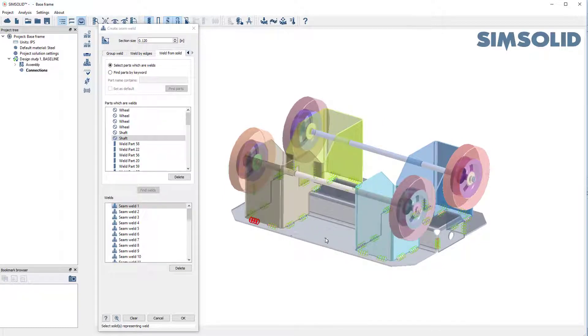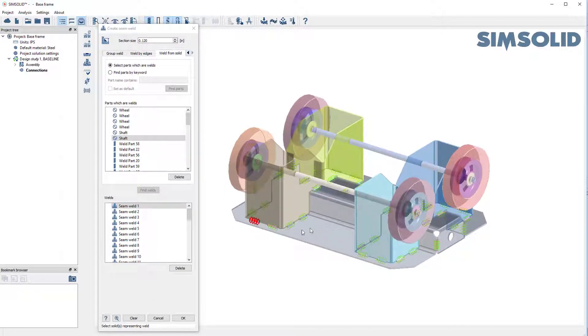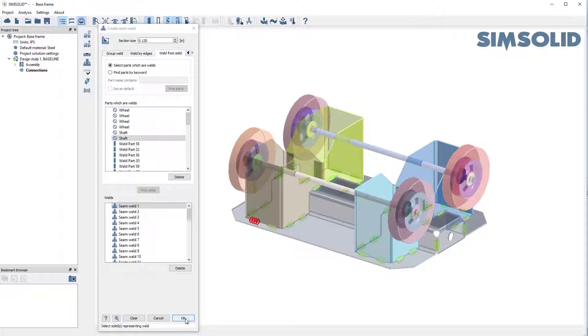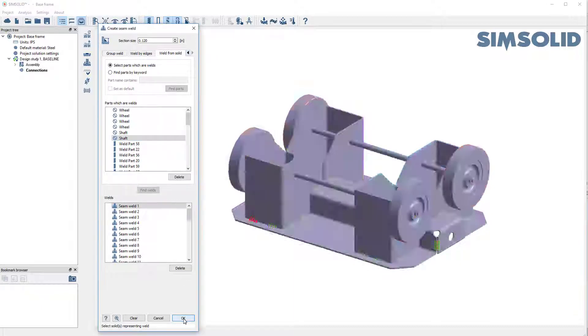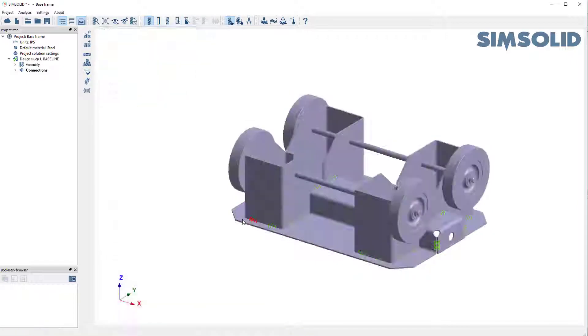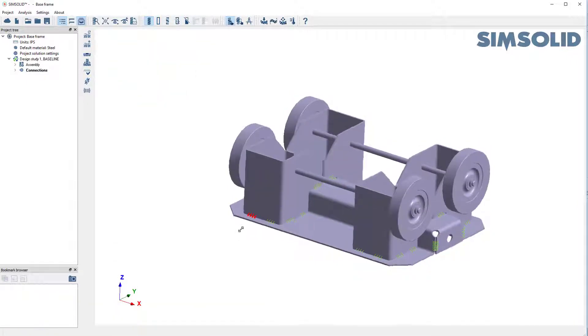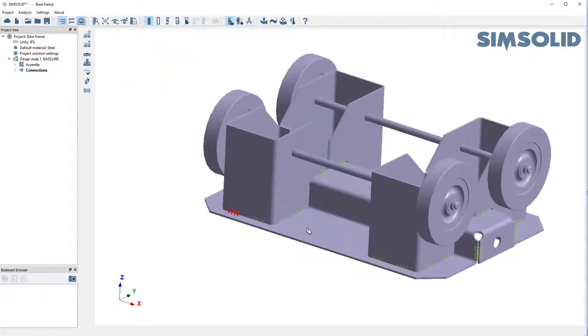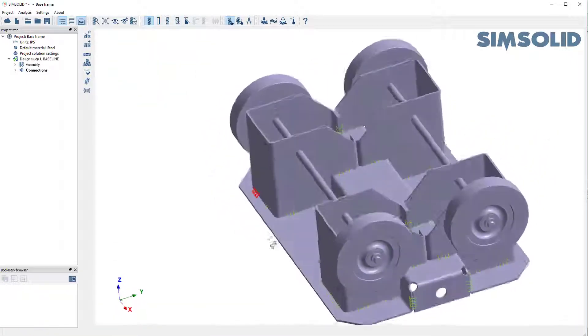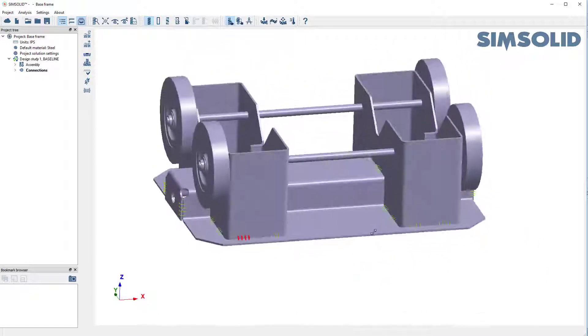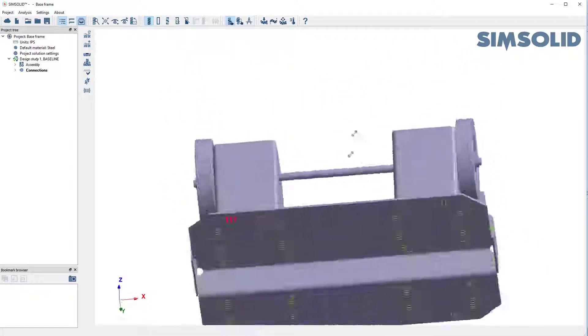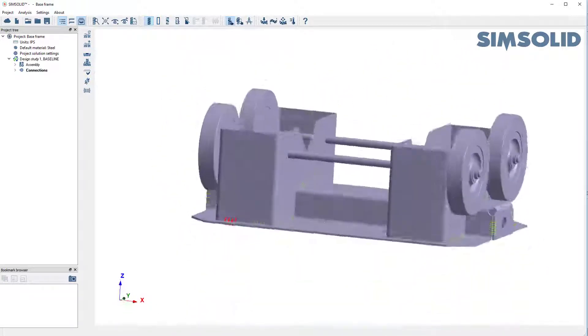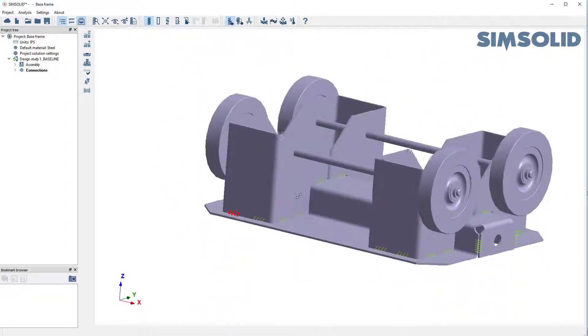And now they've been converted into SimSolid weld connections. So if I say OK, what'll happen now, it'll suppress those tubes. And I just have replaced it with welds. So I now have a welded frame.